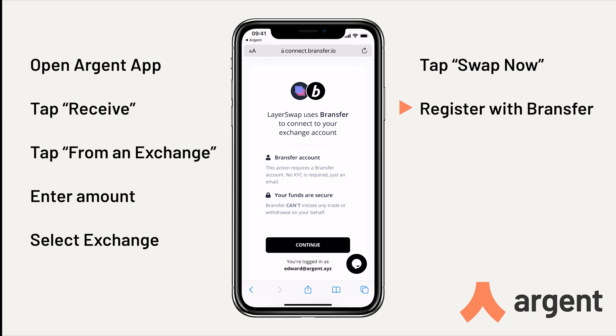You'll now need to connect to Bransfer. This is easy to do, and requires an email address and has no KYC. And in this video, I'm already signed in.